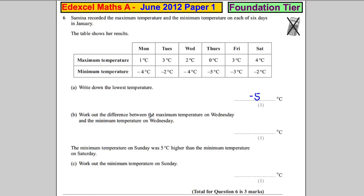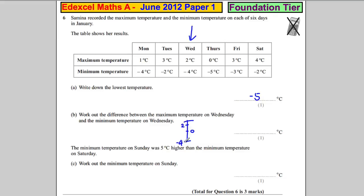Work out the difference between the maximum temperature on Wednesday and the minimum temperature. So we care about Wednesday. Imagine I drew a thermometer here — that was 0. 2 degrees is going to be somewhere up here, and negative 4 is going to be somewhere down there. The distance between 2 and negative 4 is 6. So it's 6 degrees.